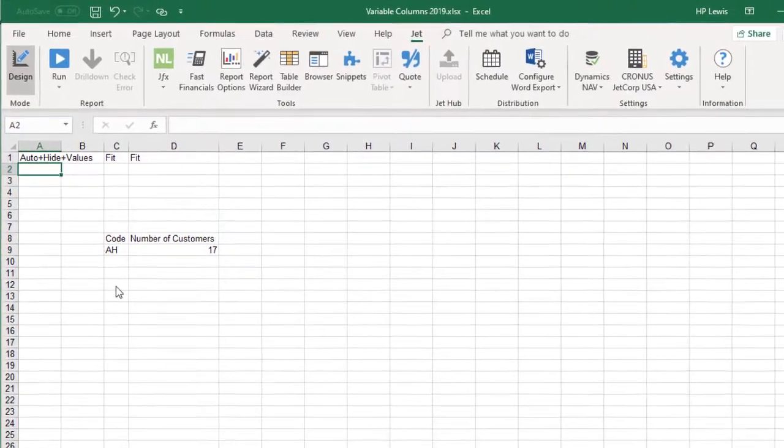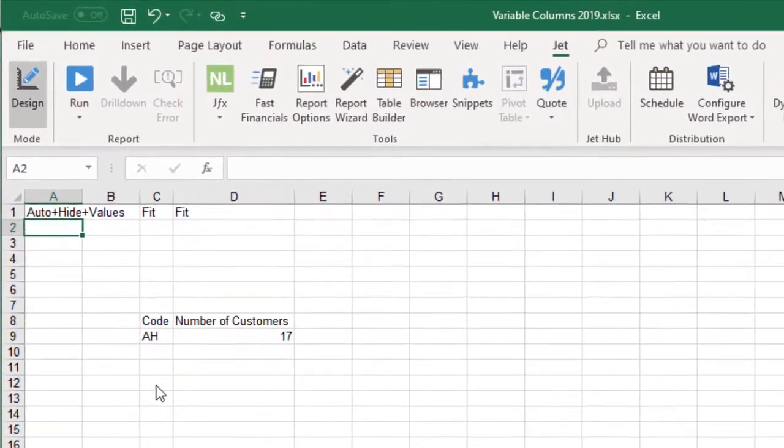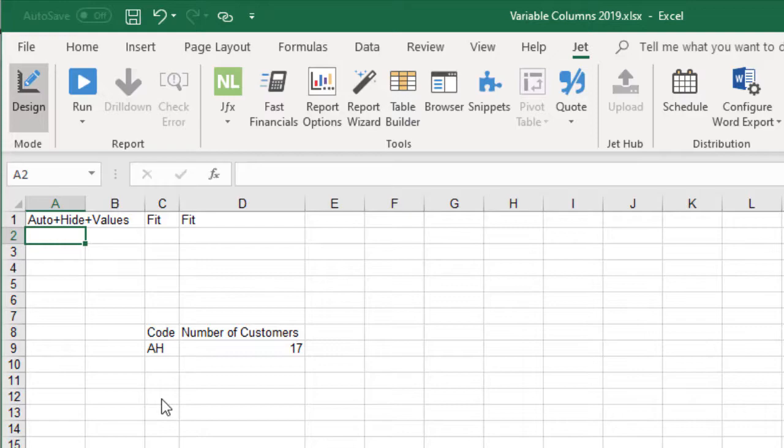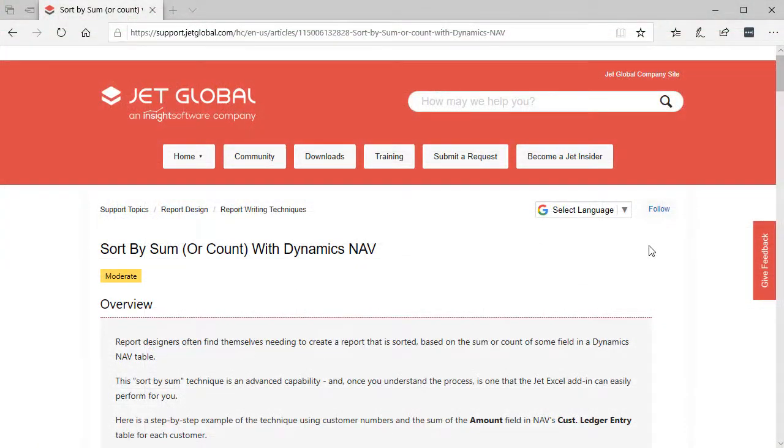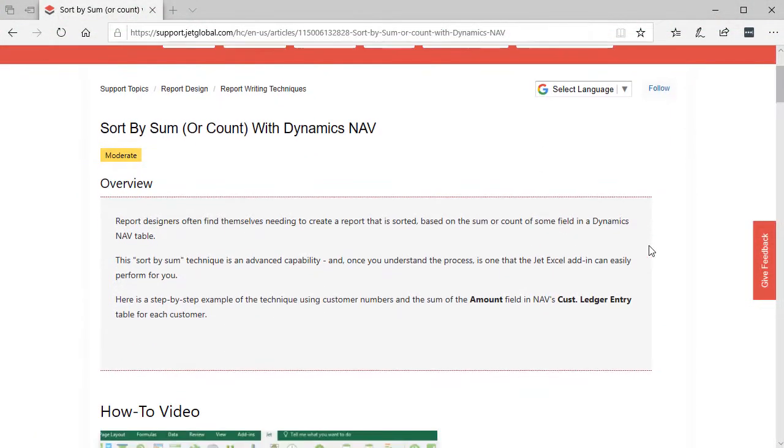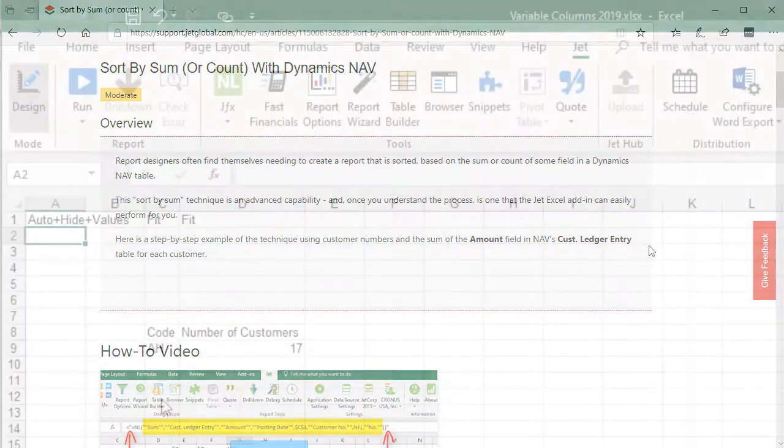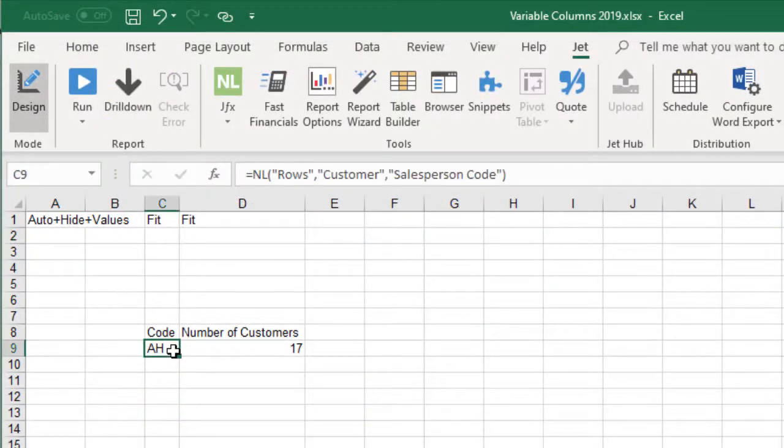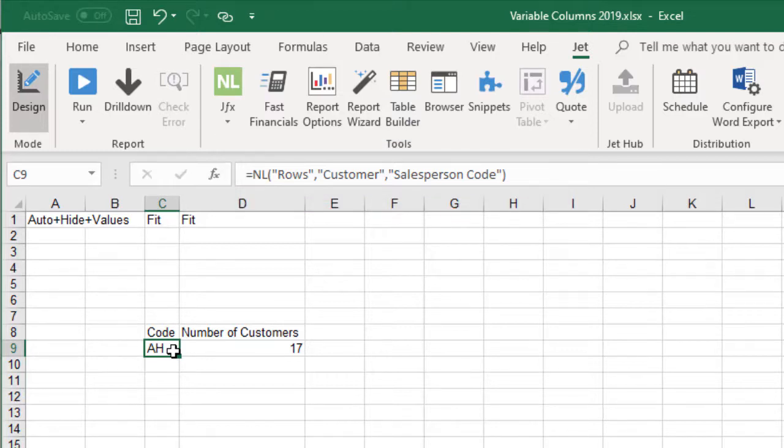On the first worksheet, we need to know which sales rep has the largest number of customers and we want that sales rep to be the first in the list. The technique we need is called sort by count. Jet Global has an excellent article on how to do sort by sum or by count for NAV. The first function, an NL rows, will list the sales reps sorted by the rep with the most customers.